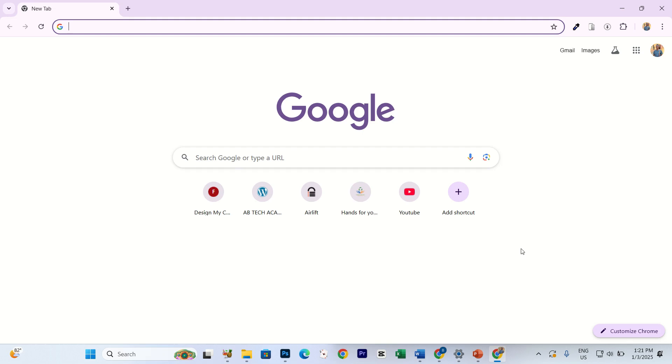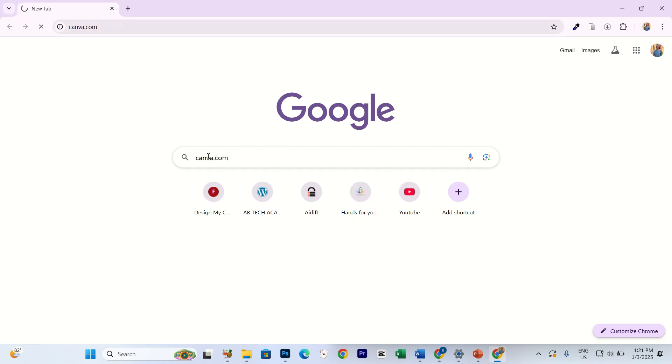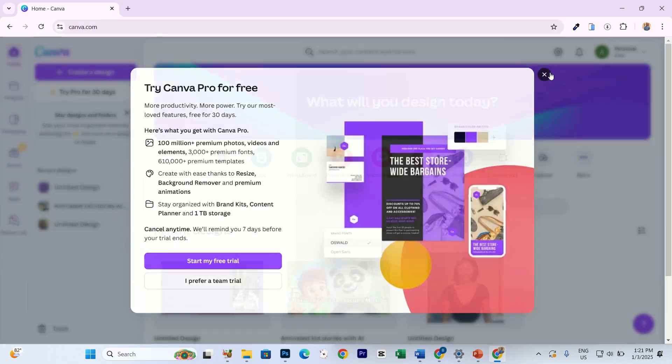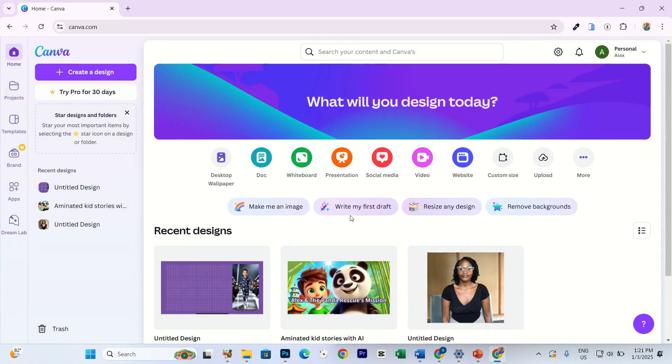Step 1: Visit Canva first. Open your browser and search for canva.com. Once you're on the homepage, log in using your email or create an account if you don't have one yet.